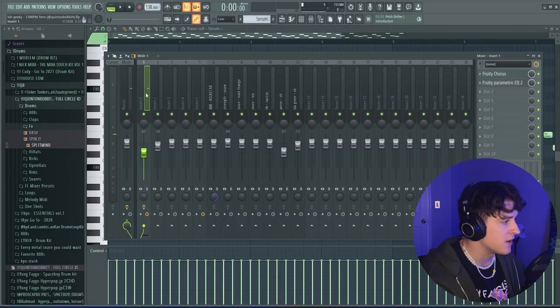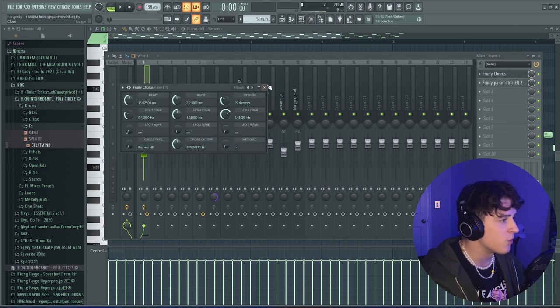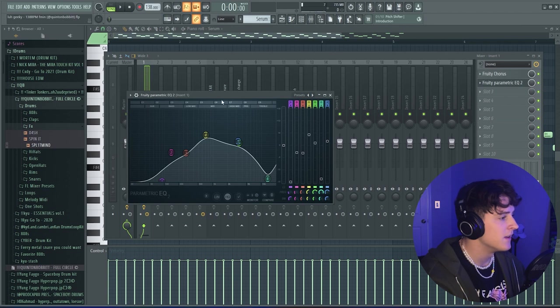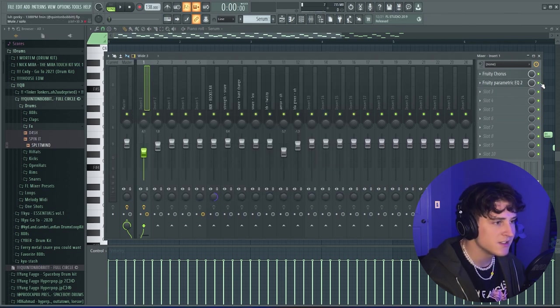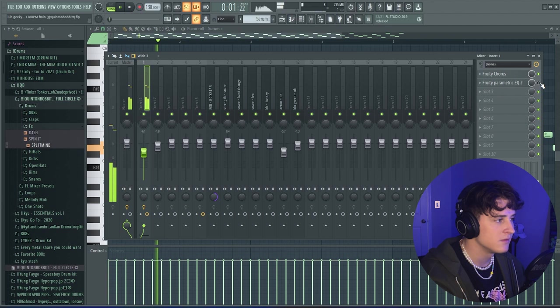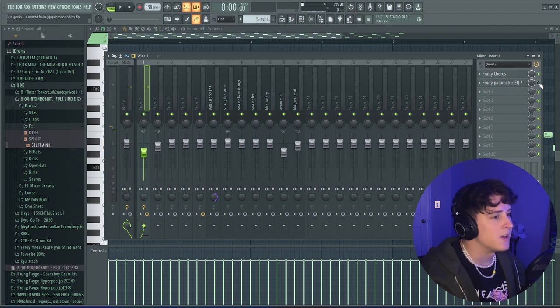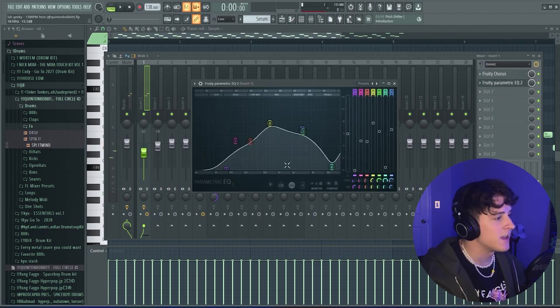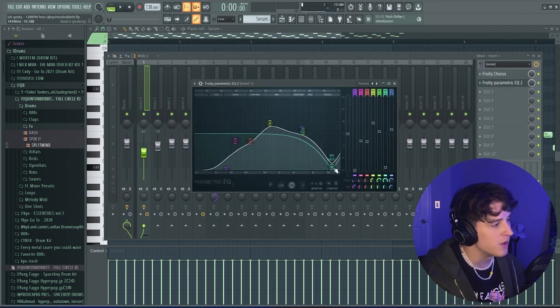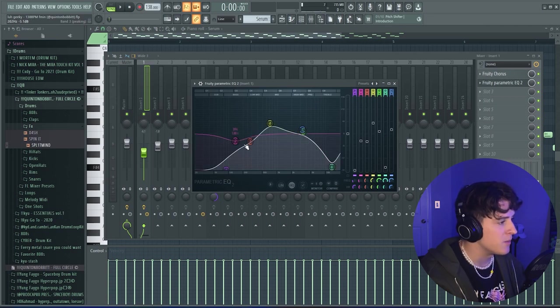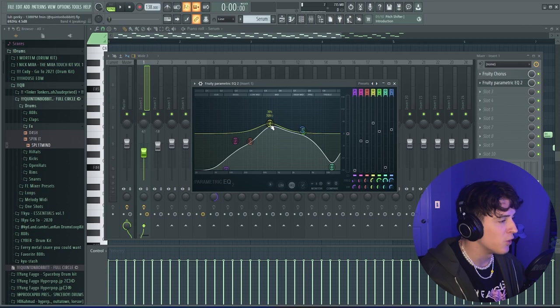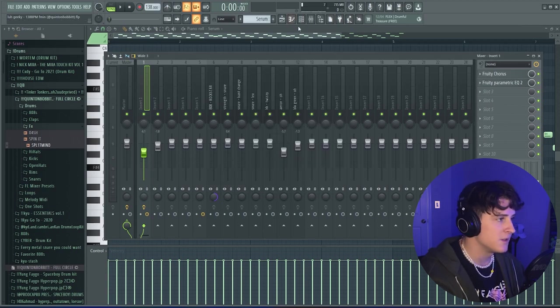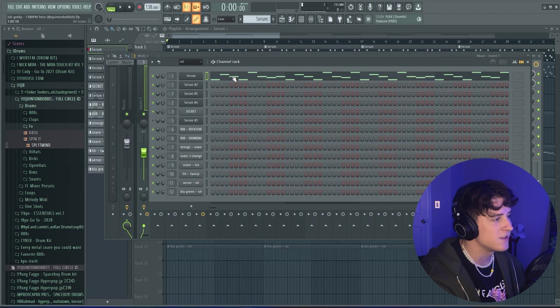I routed that over to mix track number one, turned it down a little bit, and I added a Fruity Chorus left at the default settings, and then just an EQ to really get that sound how I wanted it. Initially it sounded way more aggressive, and I wanted to kind of mellow that sound out. So as you can see, I really brought those high end frequencies down, and then I also kind of mellowed out the low end. But I really like those low mids and mid frequencies right here, so I brought those up.